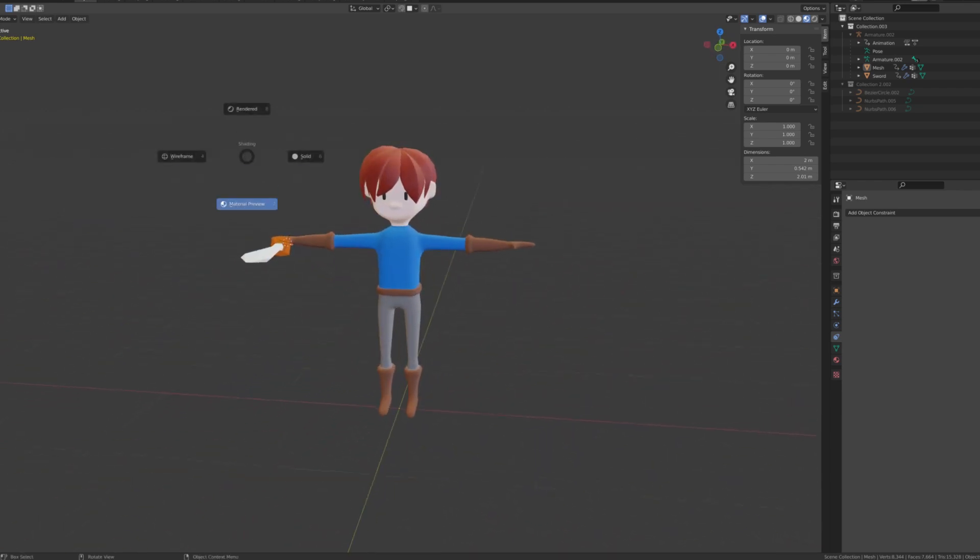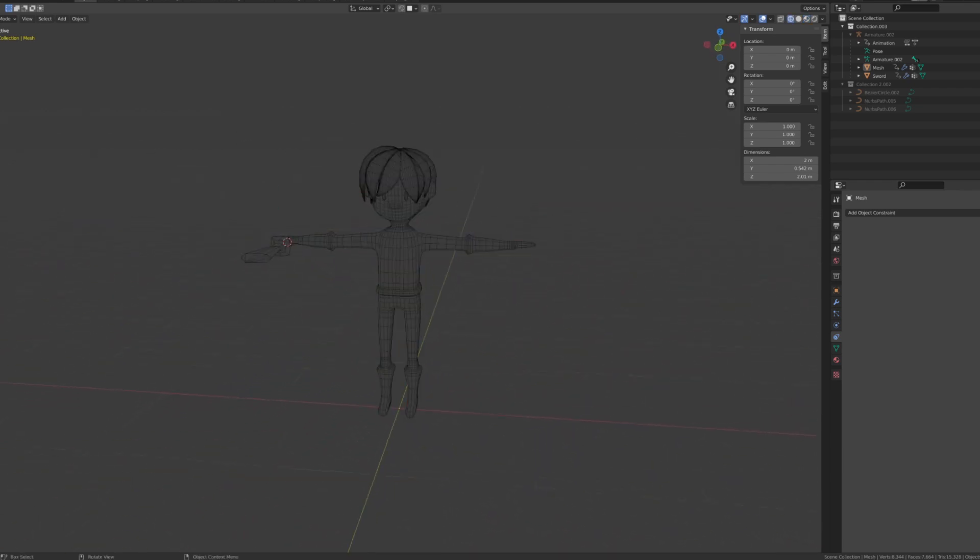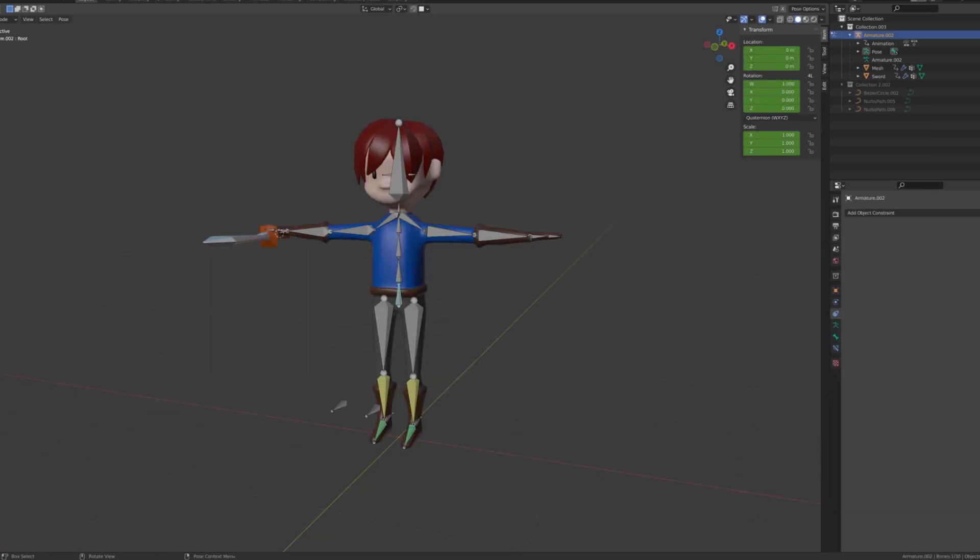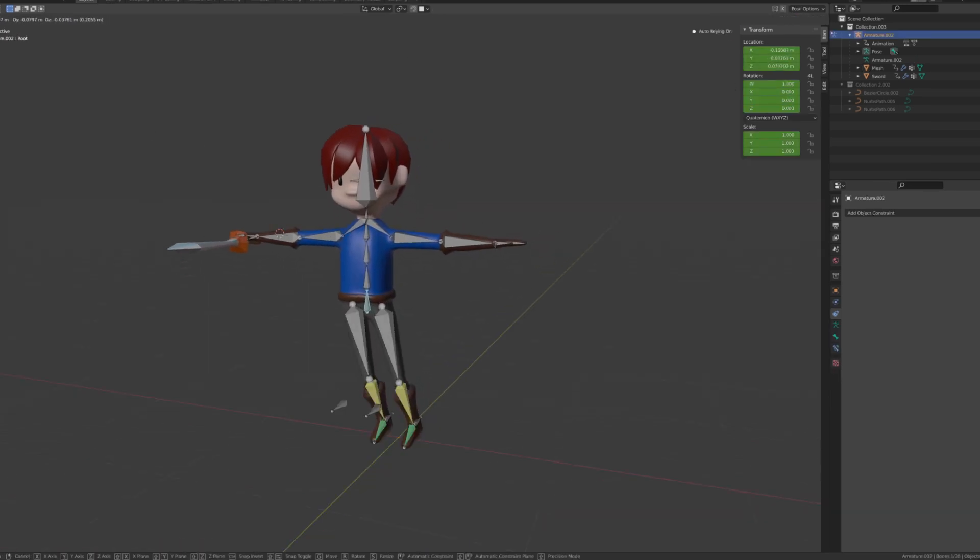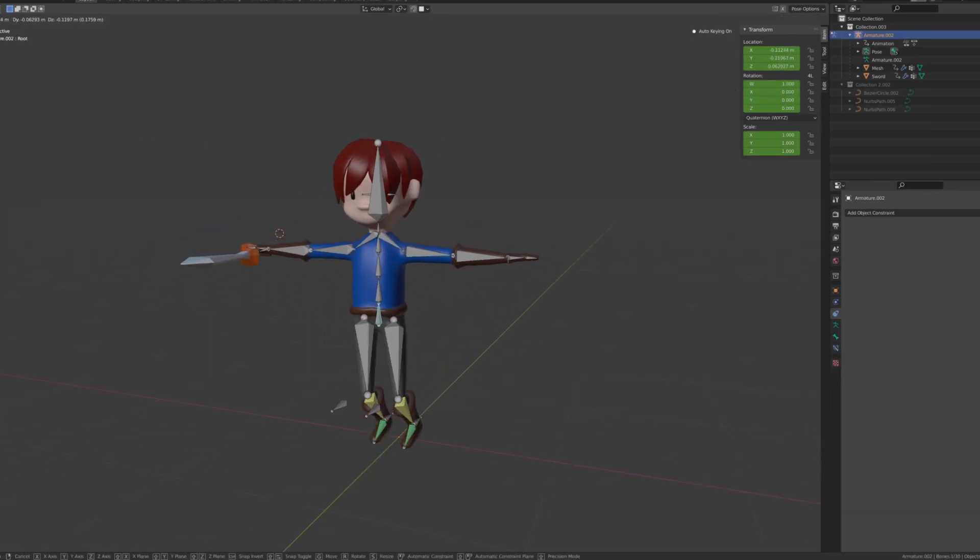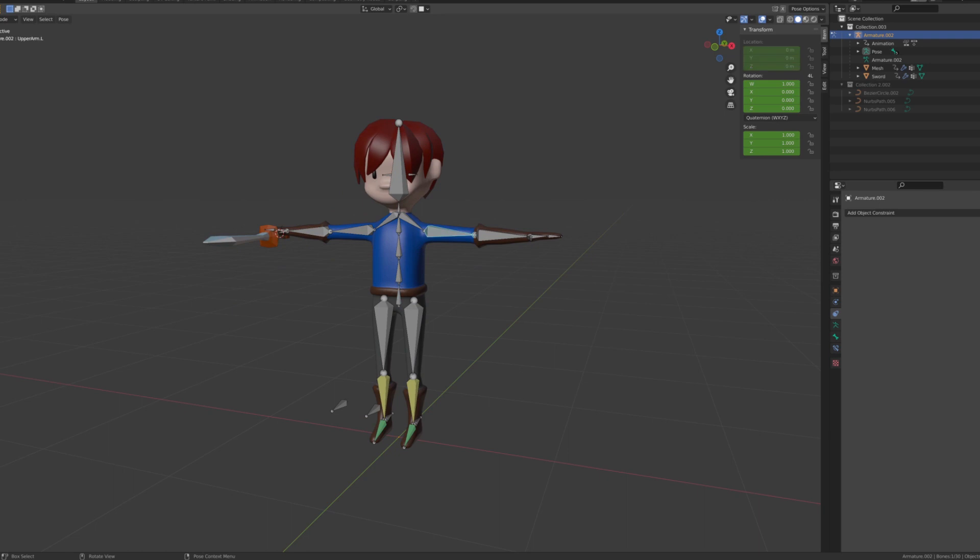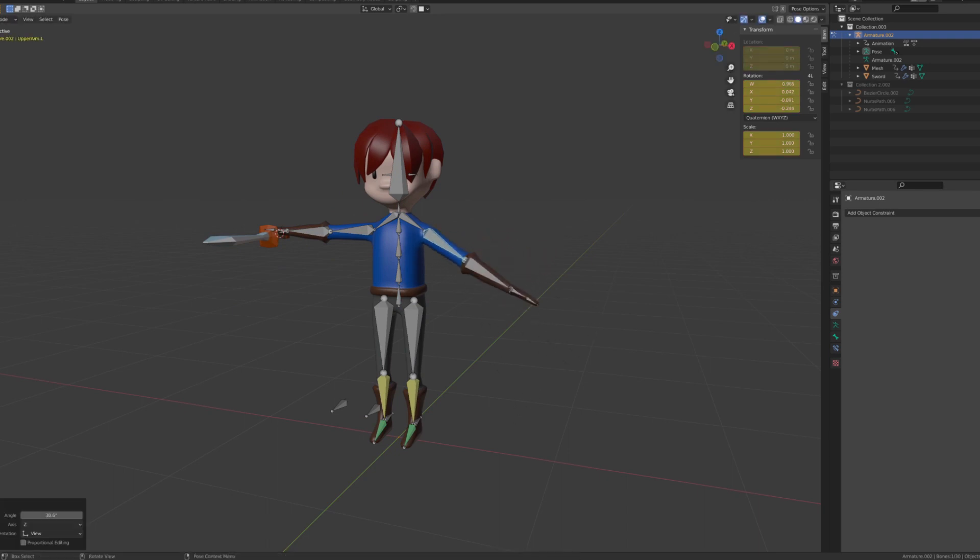Then I followed some Impensia tutorials to rig my character. Impensia is a great YouTuber that teaches how to model in low poly and integrate graphics in Unity. I recommend his channel to learn 3D modeling.